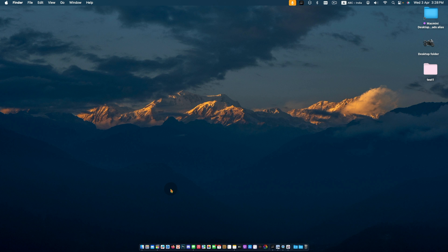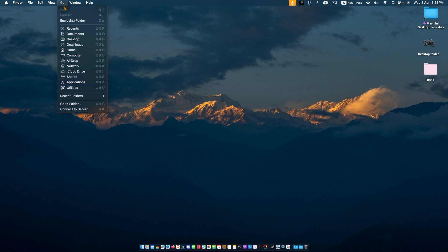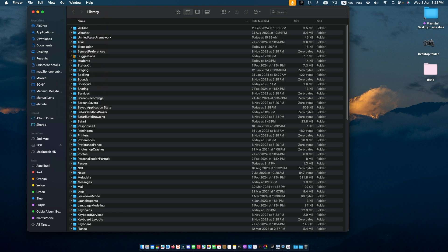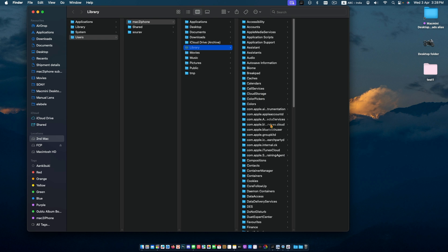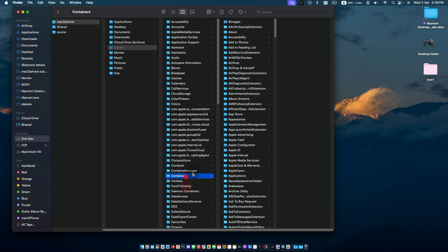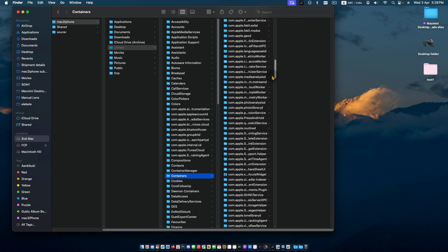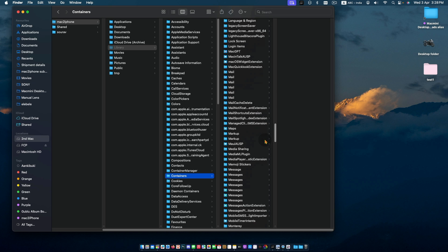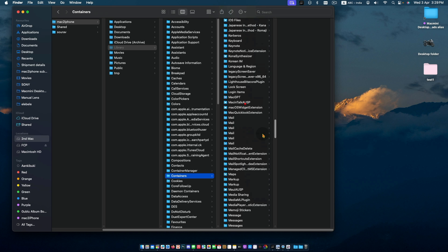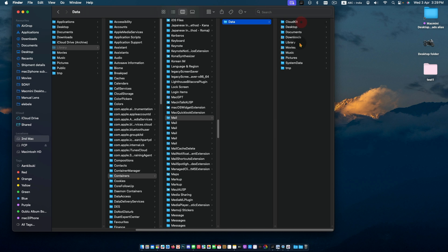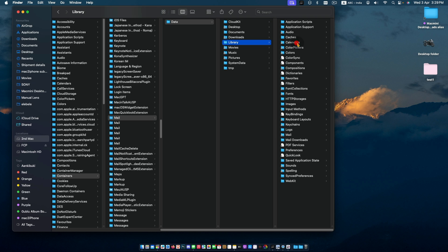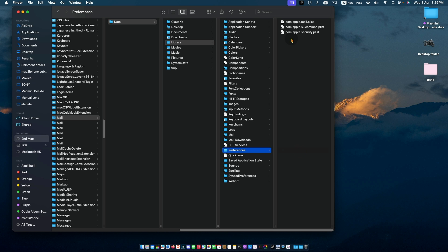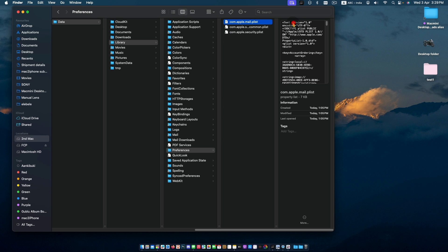Also backup the plist file which is located in Library, Container, Mail, Library, and Preferences. Move the mail.plist file.